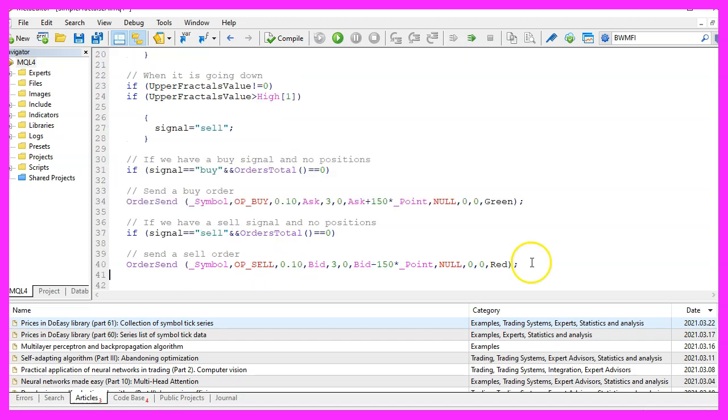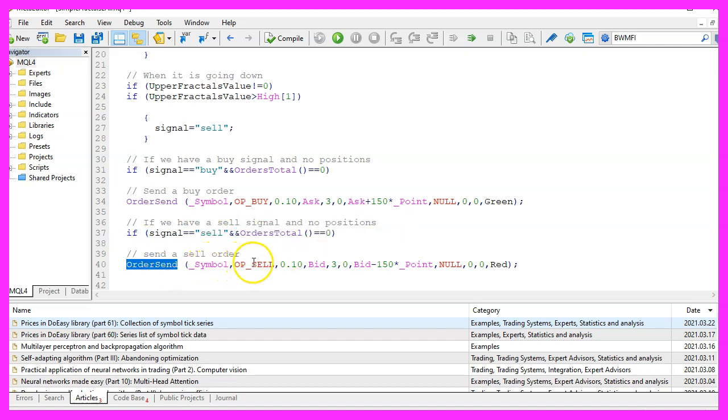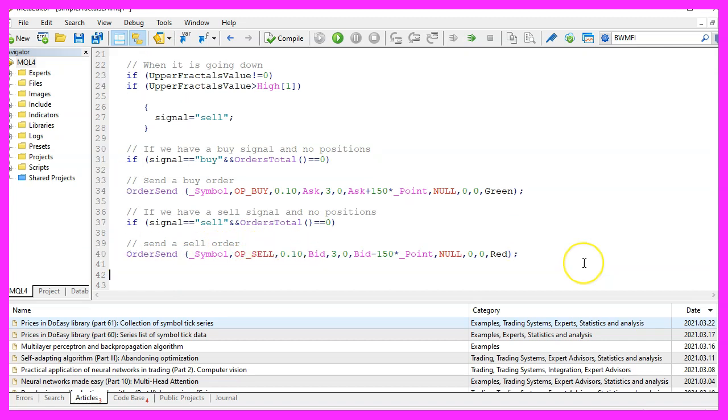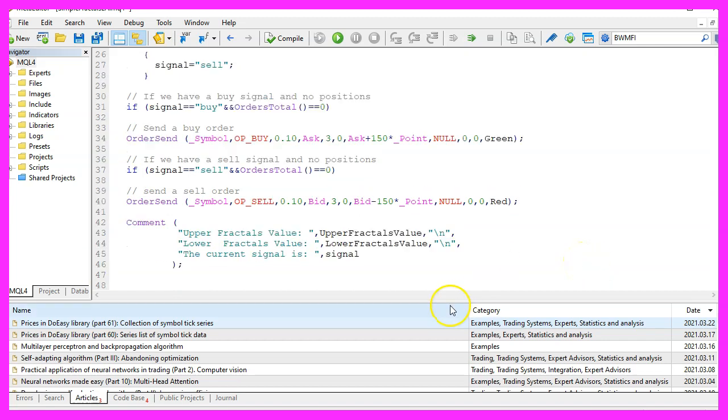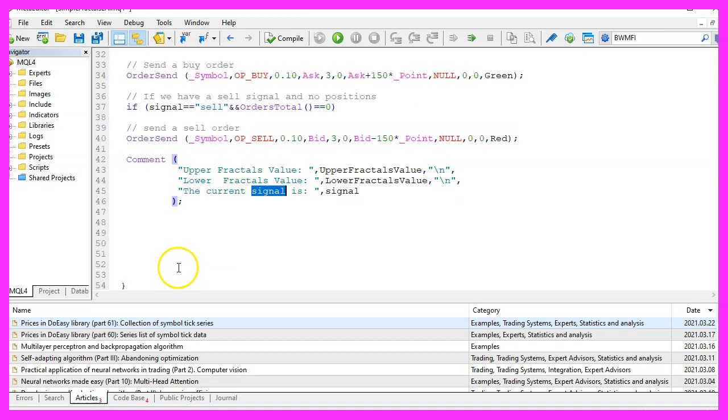In the other case, if our signal equals sell and we also have no open positions, we use OrderSend to sell 10 micro lot and to see what's going on, we add a comment statement that will show us the upper value, the lower value and the current signal on our chart and that's about it.